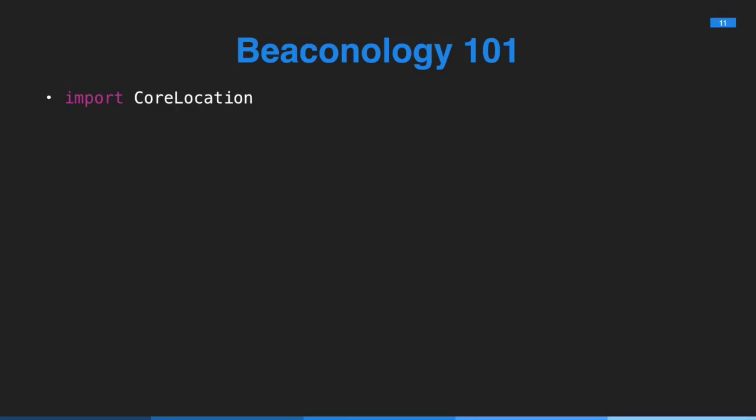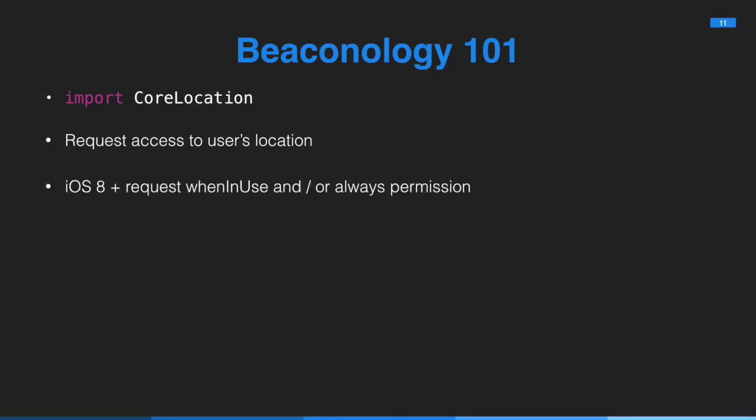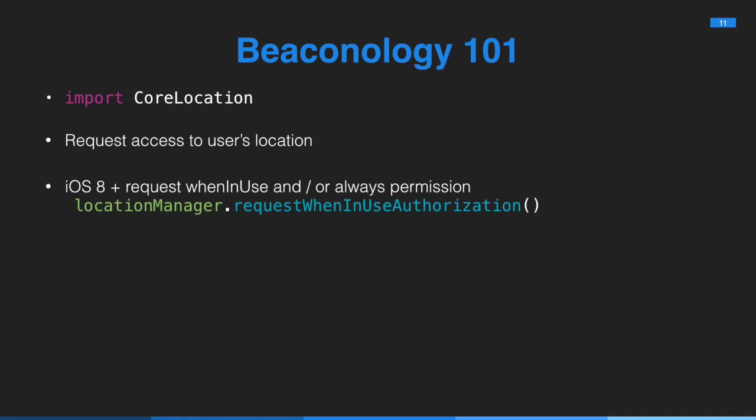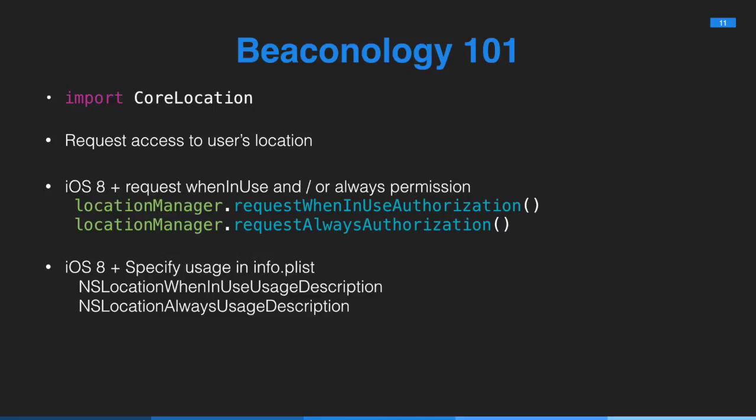I say this every time, and it still trips myself and people up. You have to request access to the user's location. And in iOS 8, this means you have to specify whether you want when-in-use permission or always. If you're targeting earlier versions of iOS, specific iOS 7, you have to do a respondsToSelector check. Otherwise, you will get a crash. And also in iOS 8, you have to specify the usage in your info.plist. So that's what the user will see in the alert. And when they go to change their privacy settings, say this is why this app wants to use your location.